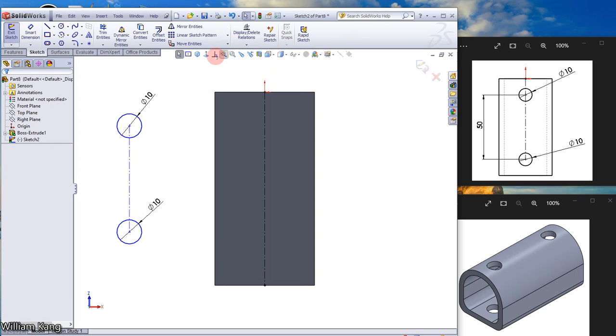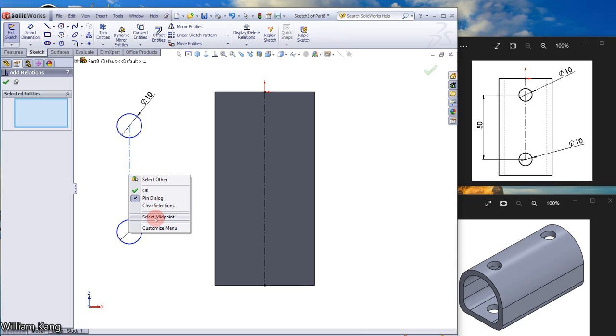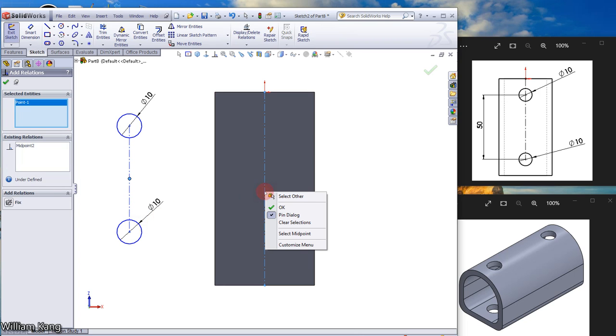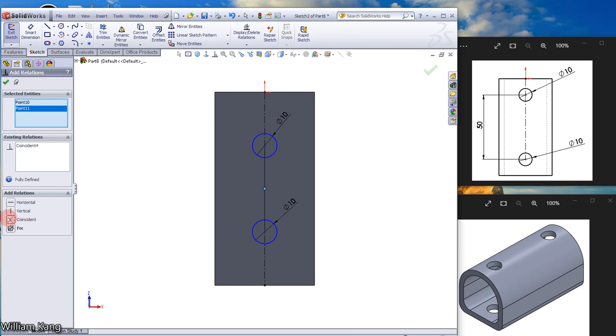Use Add Relation to move the sketch into the model. Right-click this line and select the midpoint, then make a Coincident relation. Click OK.